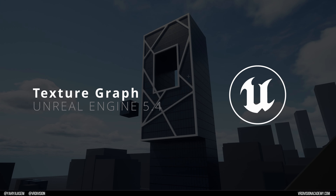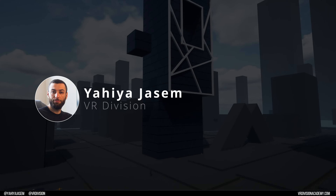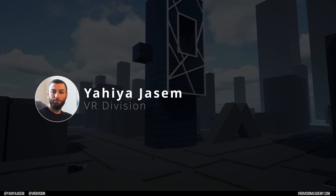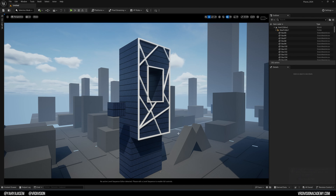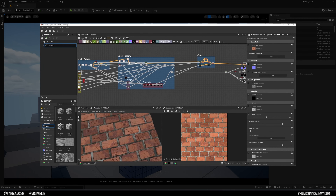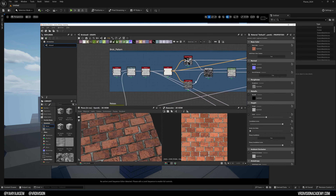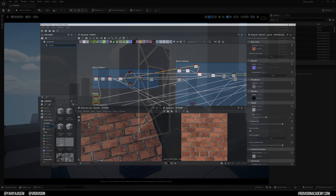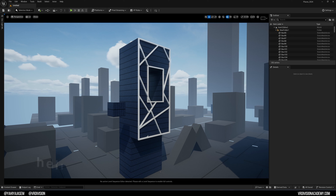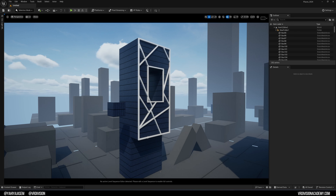Hello everyone and welcome back to a new video. Today I want to try something new — I want to share what I'm learning in Unreal Engine. I wanted to learn Substance Designer but never had the time, and every time I need custom textures I struggle or talk to a Substance Designer professional. If you are one, we're always looking for people like you, so feel free to reach out.